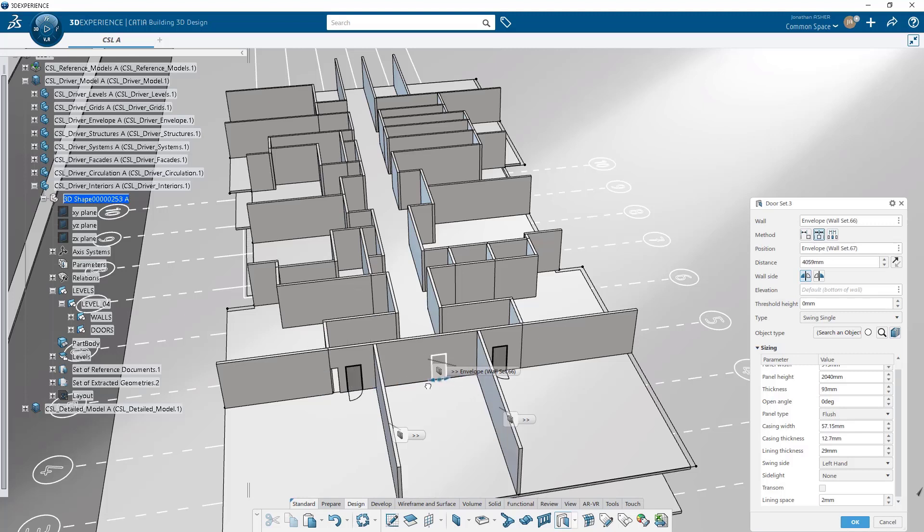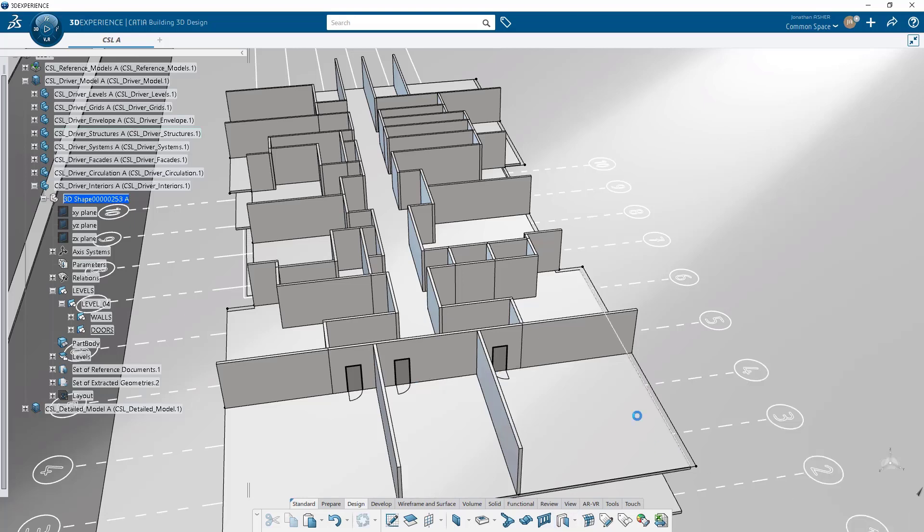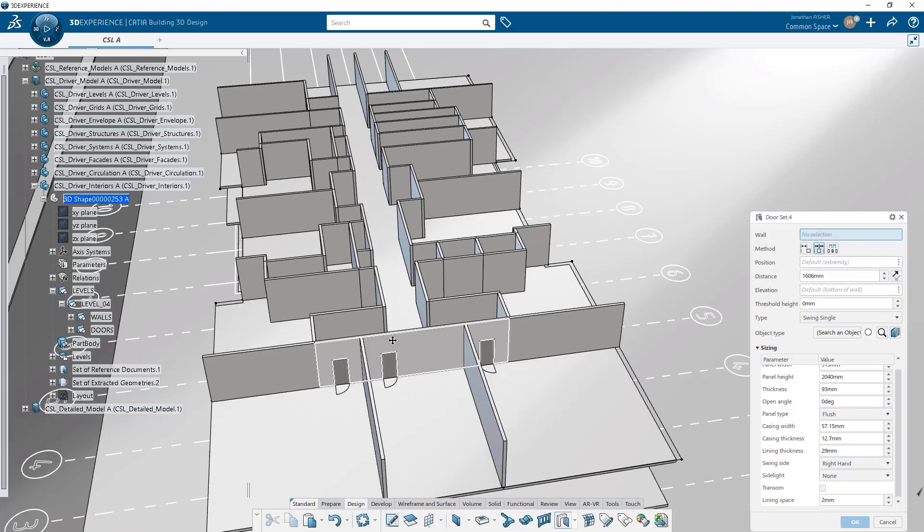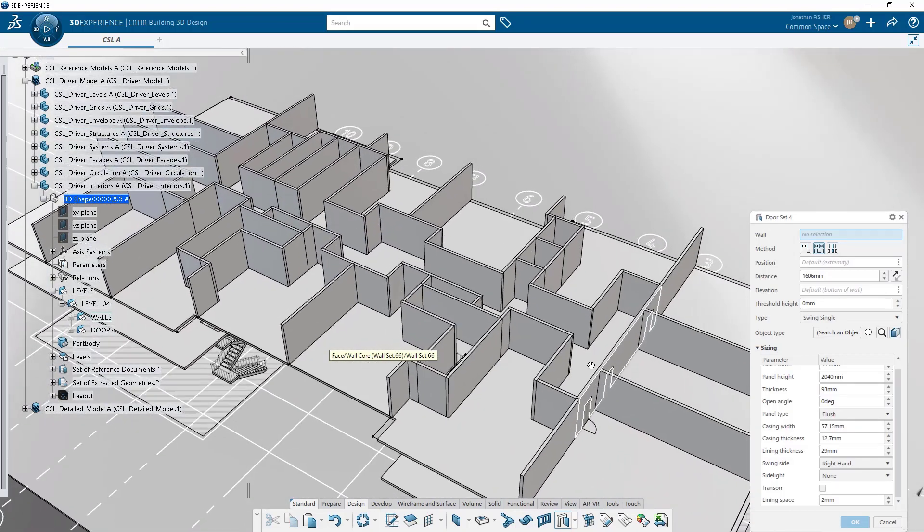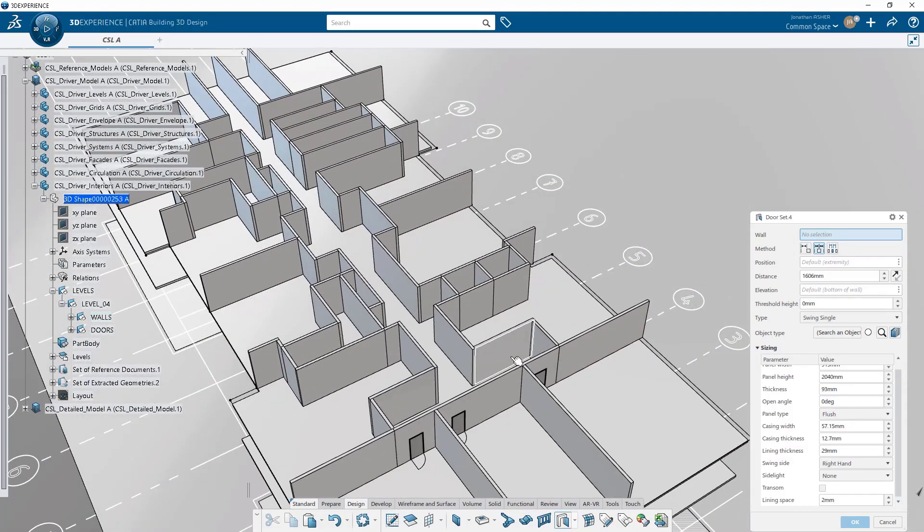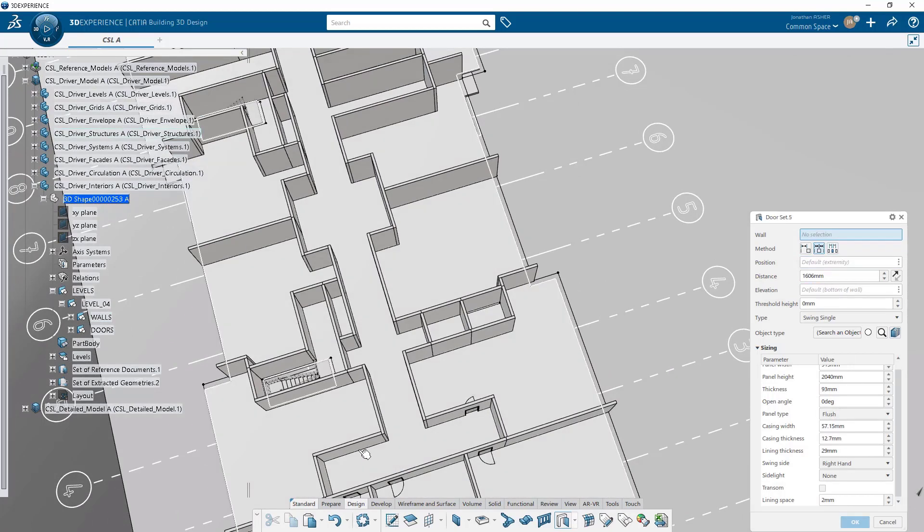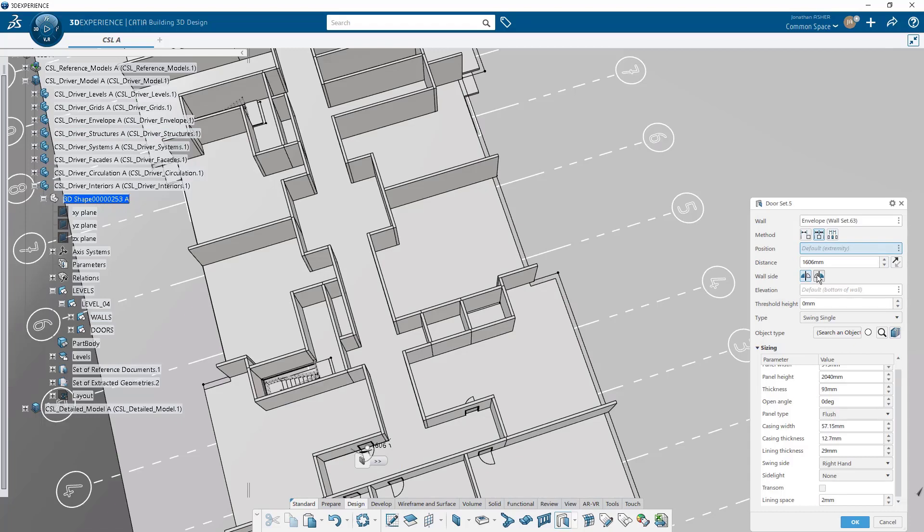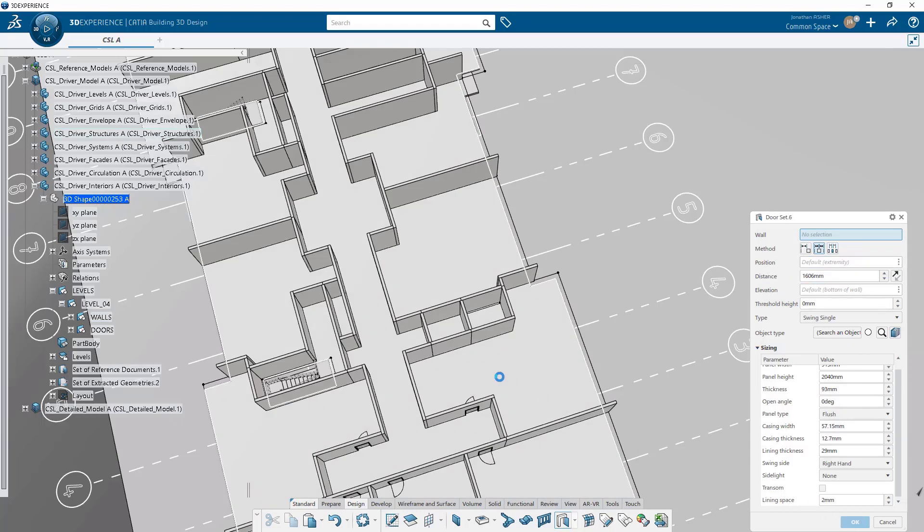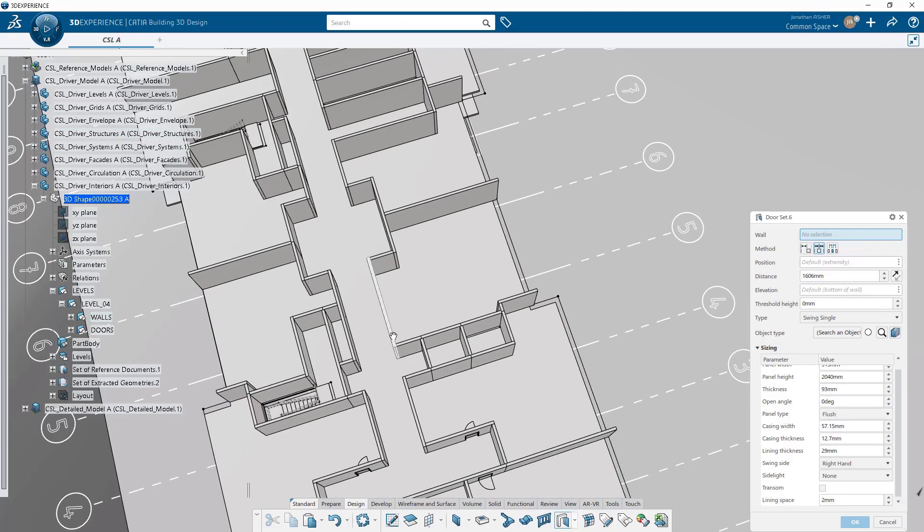We'll start positioning the doors on various walls and make sure that they're all oriented correctly. This is a relatively straightforward process once you get into the groove. We'll just keep placing doors, select a wall, position the door on the wall, make sure that the orientation and opening direction is all good and then we'll click OK.